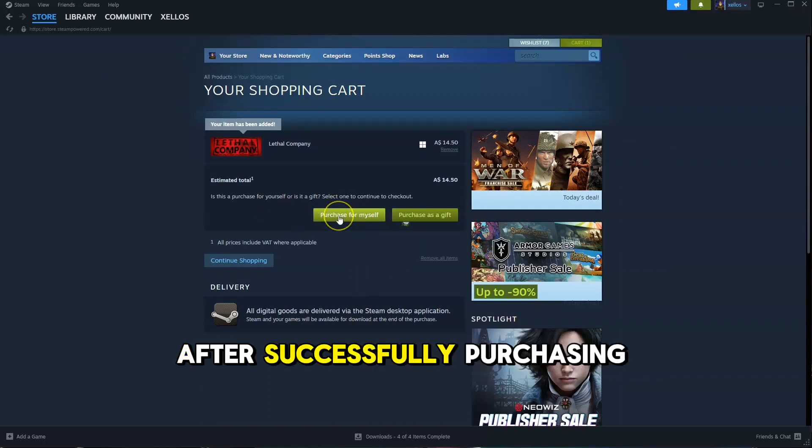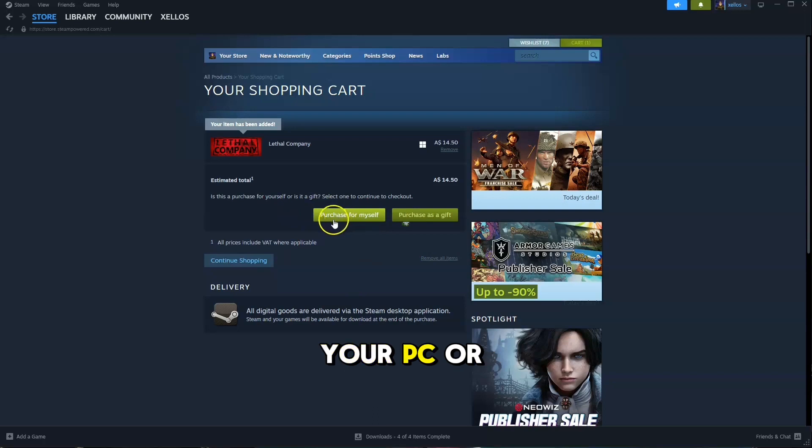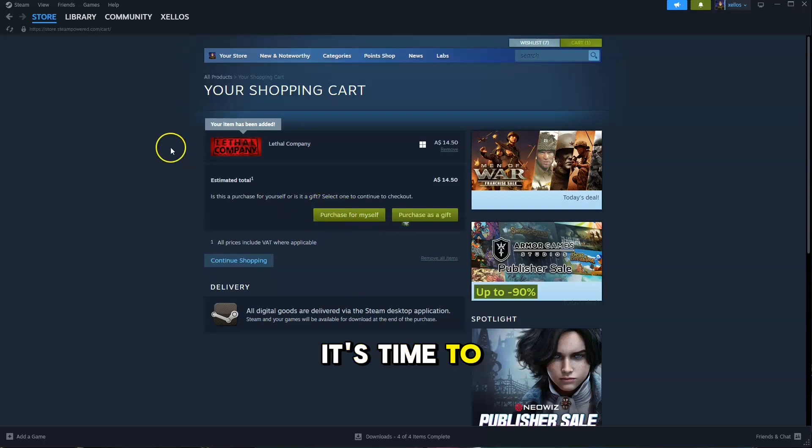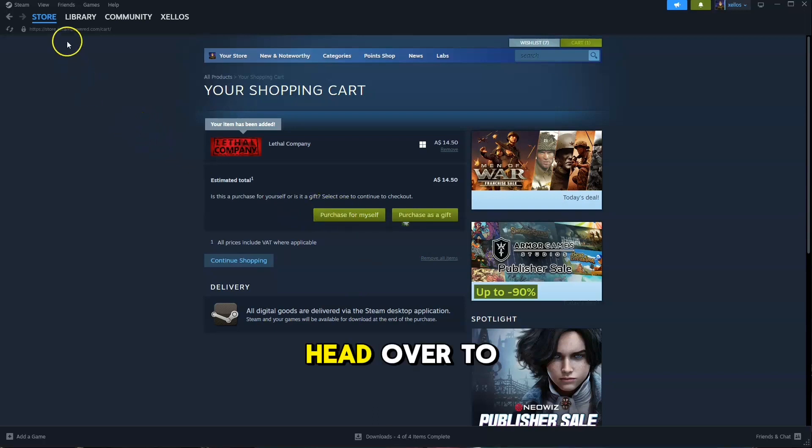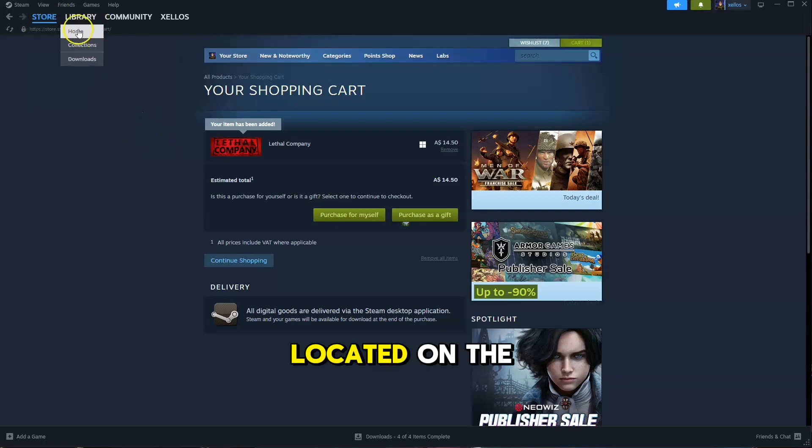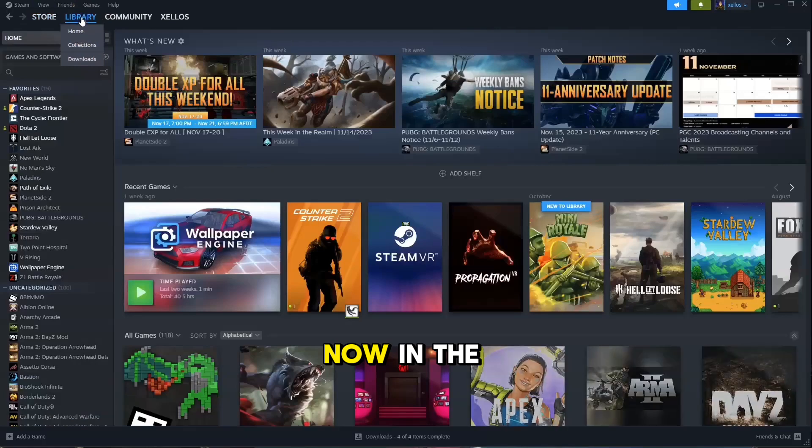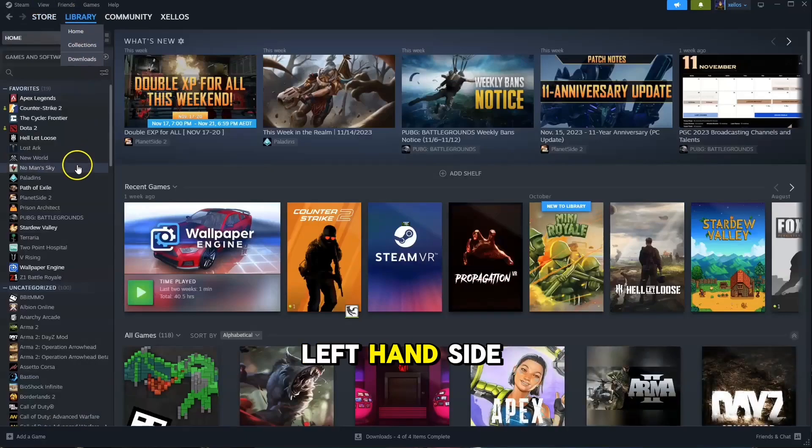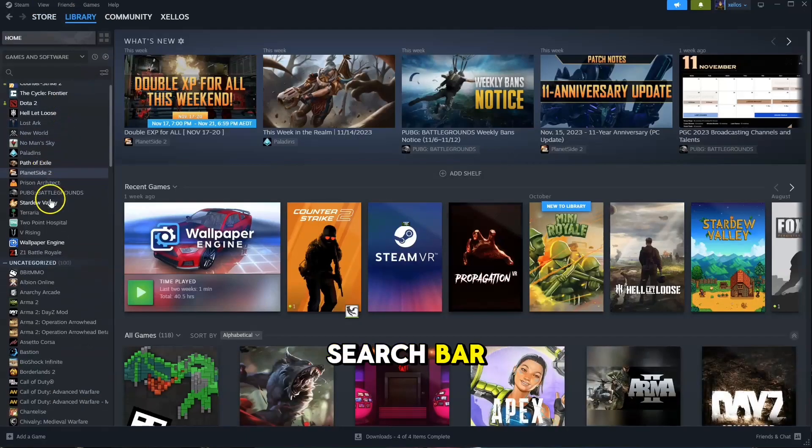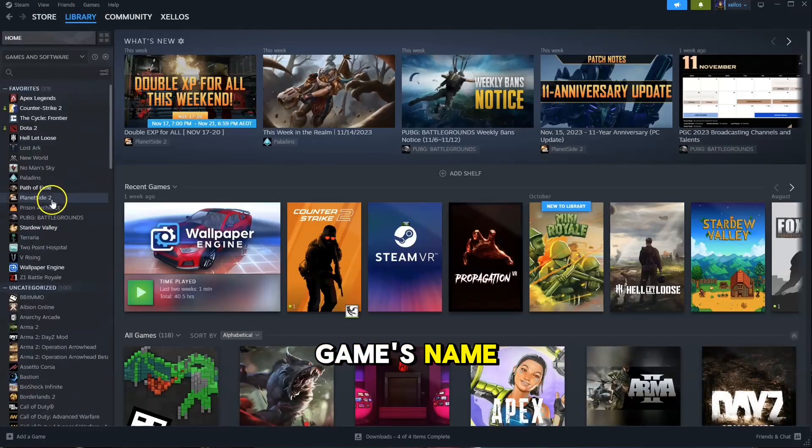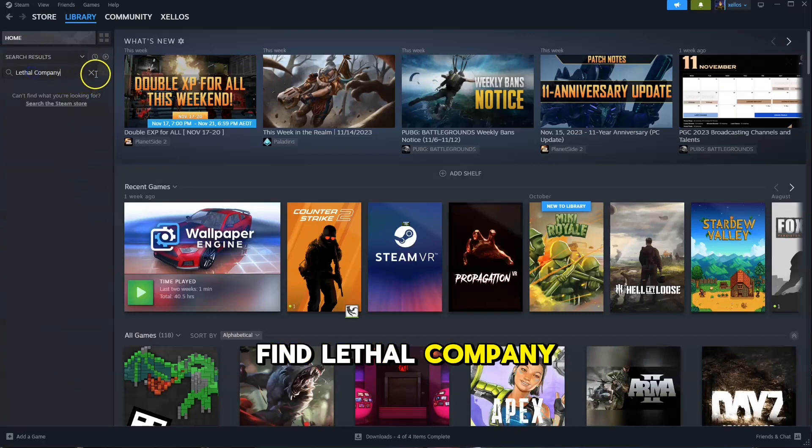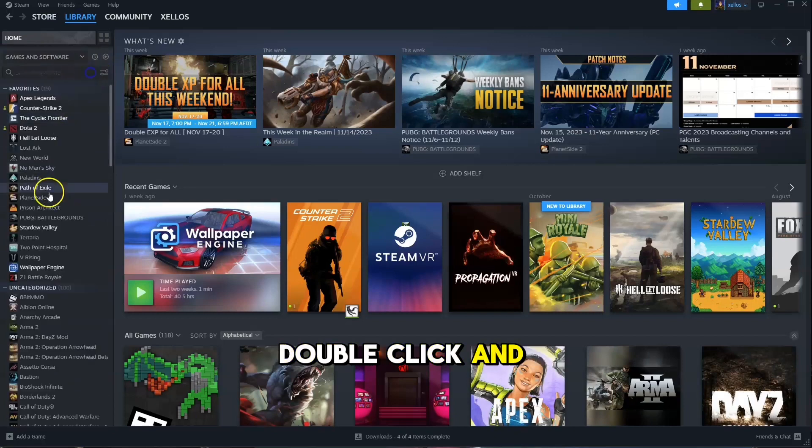After successfully purchasing and downloading Lethal Company to your PC or laptop, it's time to jump into the action. Head over to your library, located on the top left. In the left-hand side search bar, type in the game's name, or just give it a quick scroll. Find Lethal Company, double-click, and voila, you're ready to start playing.